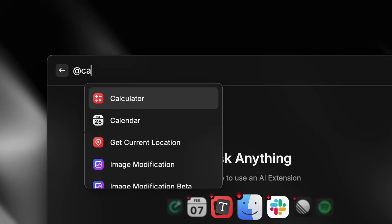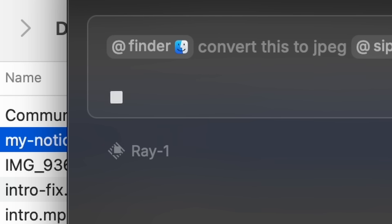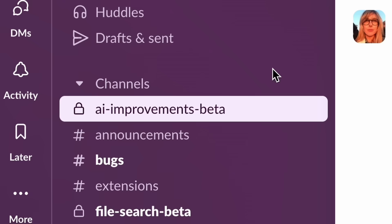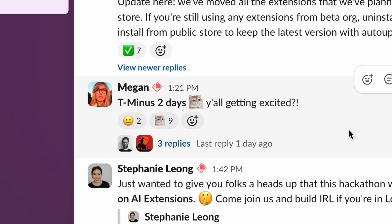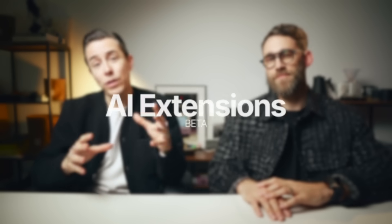We have a very special guest at the studio today for a very special announcement. Hello Thomas, welcome. Thanks for having me. We've been working on this feature for a while, and for the last couple of months there's been a closed beta group that had access to it. But today we're rolling it out to all pro users. It's called AI Extensions, and it's a brand new way to interact with the thousands of extensions already available in the store.